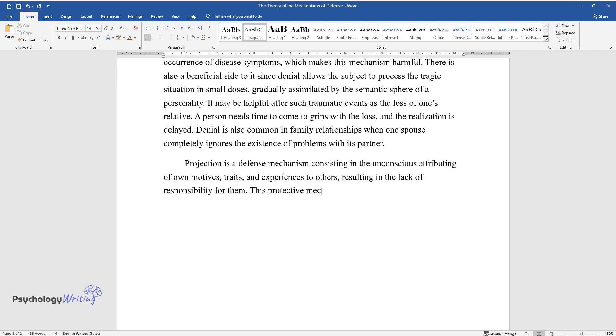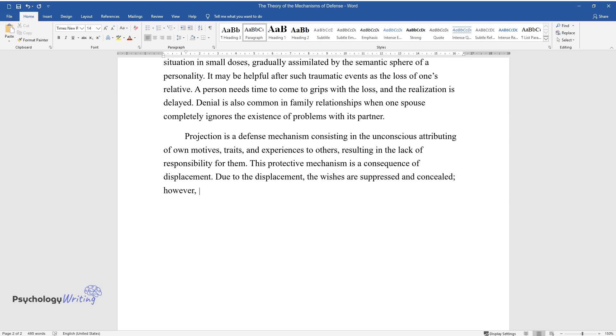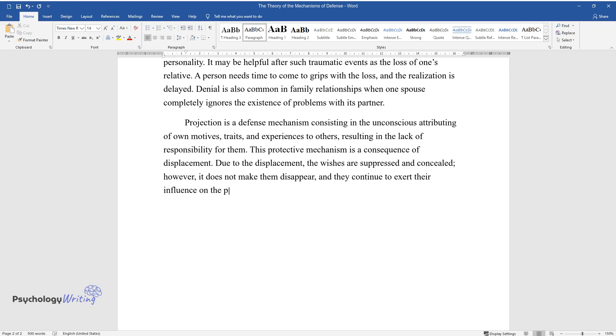This protective mechanism is a consequence of displacement. Due to displacement, wishes are suppressed and concealed; however, it does not make them disappear, and they continue to exert their influence on the person. Eradicating one's wishes is too painful, so they are projected onto other people.